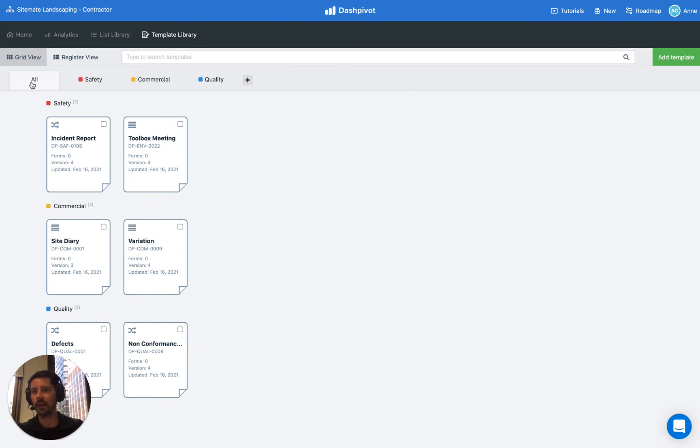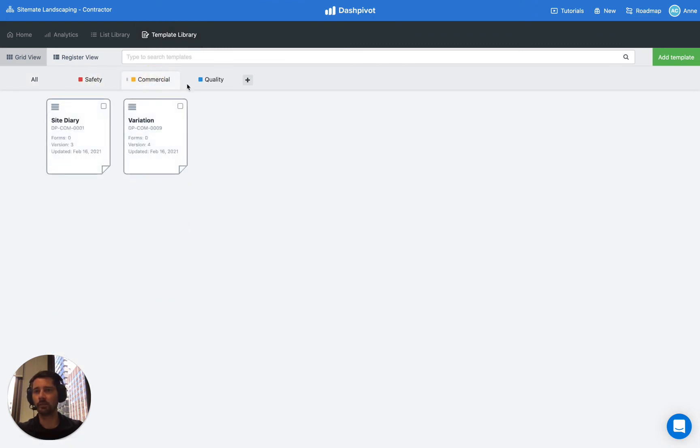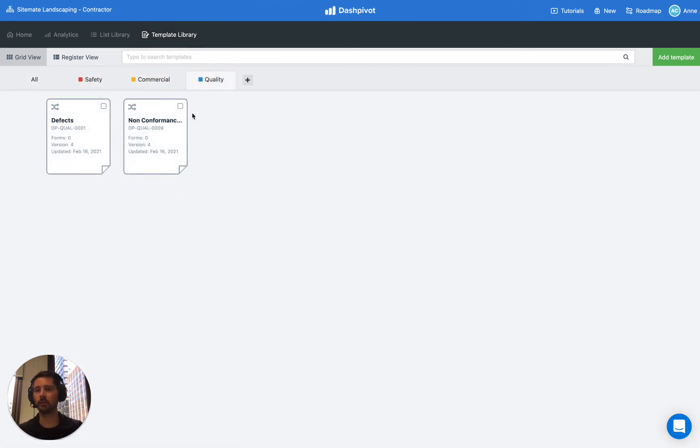This means that if we're viewing our template section in any project team or within our template library, if we click on any of these tabs, it's only going to show us the templates that have been added into those tabs. So it's just a nice way of organizing everything.